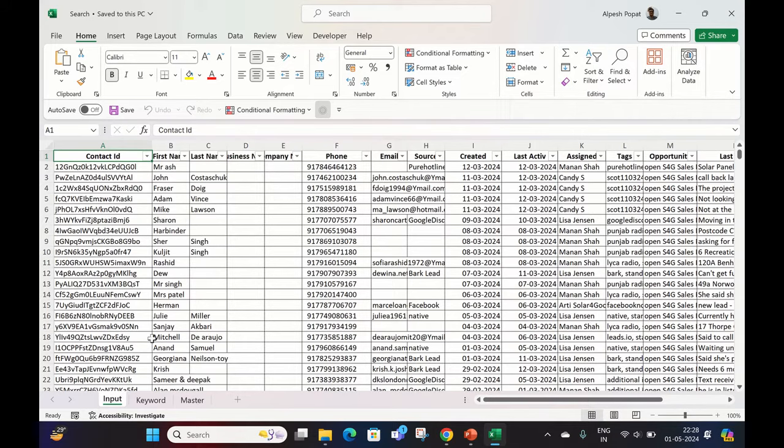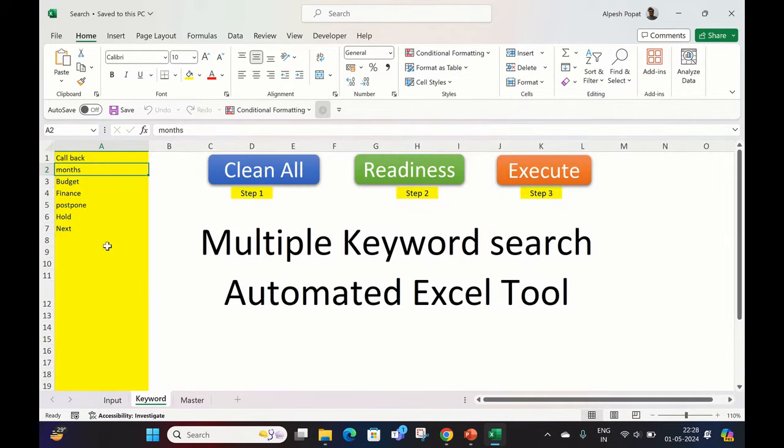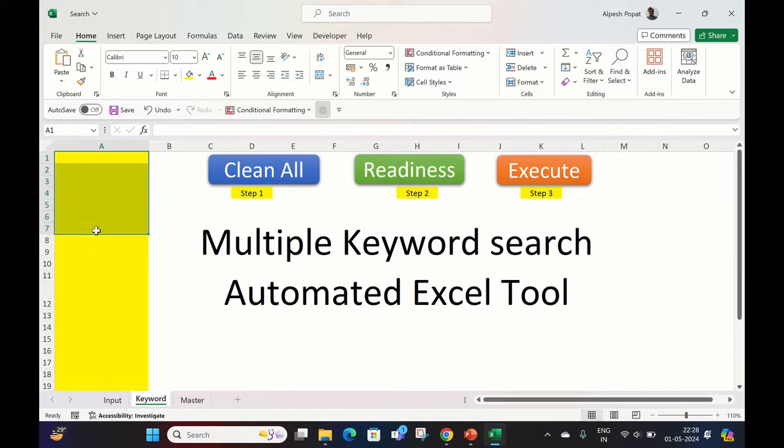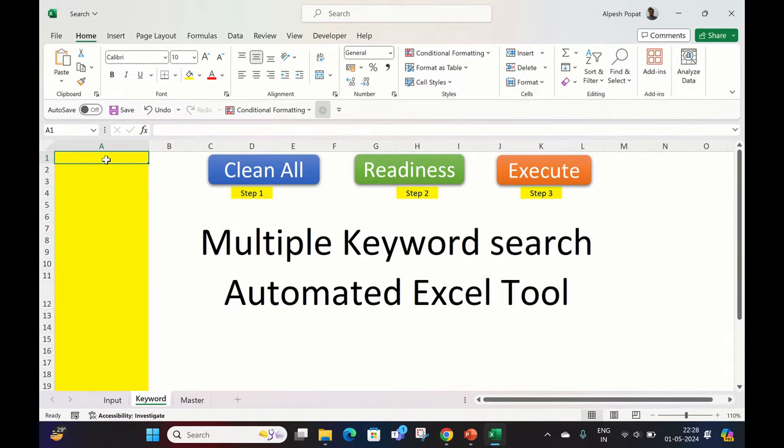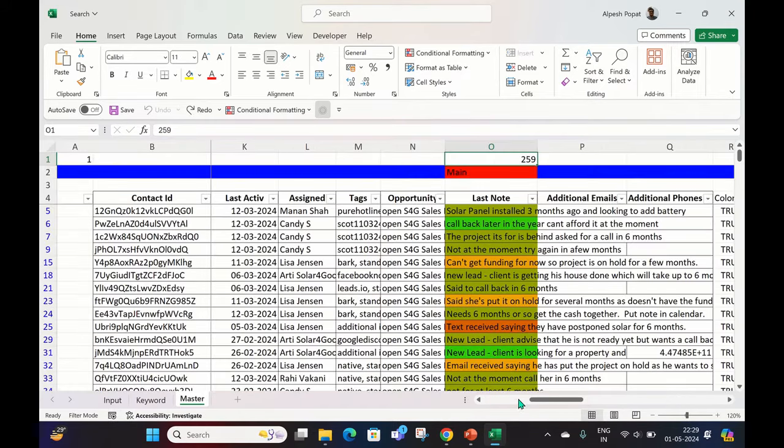This is the second sheet where you enter whatever keywords you want to search in your data sheet. You have to paste them here or list them down. I have pasted this for your reference. You can remove it and put whatever keywords you have. There is no limitation of keywords—you can put five, fifty, hundred, or thousand. For demonstration, I am keeping it as is.